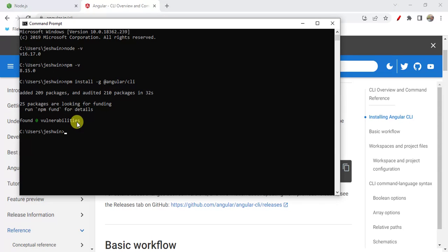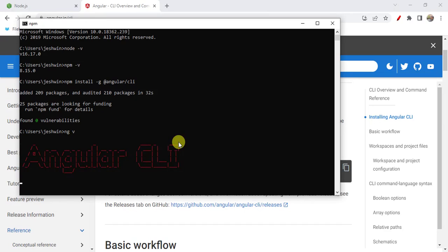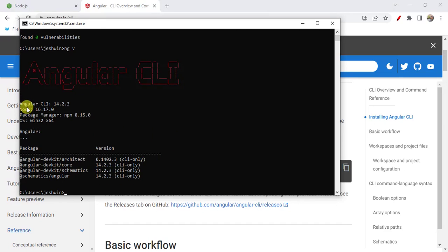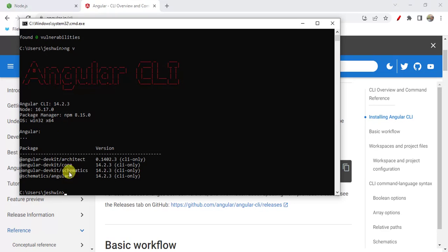Now Angular has been installed successfully. To verify the installation we can run this command: ng -v. See here, Angular CLI version is 14.2.3, Node version is 16.17.0, and the package manager npm version is 8.15.0, and we are using Windows operating system. These packages are installed along with Angular. Now Node and Angular are installed successfully.